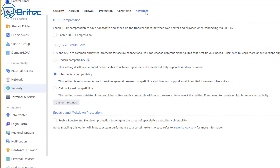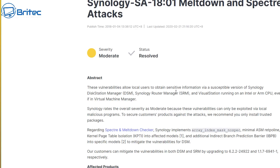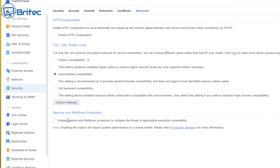Next, go to the Advanced section where you'll find Spectre and Meltdown protection. Enable this if you want full protection and to avoid those vulnerabilities. It does have a small performance impact on your device, but it is advisable to enable it. You can read the security advisor from Synology, QNAP, or other NAS manufacturers — these vulnerabilities allow local users to obtain sensitive information.